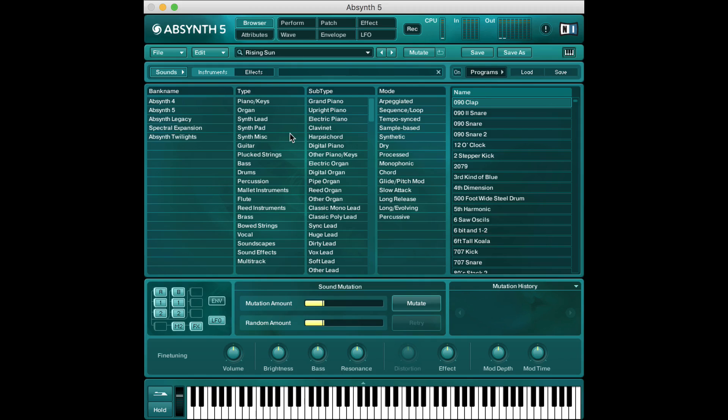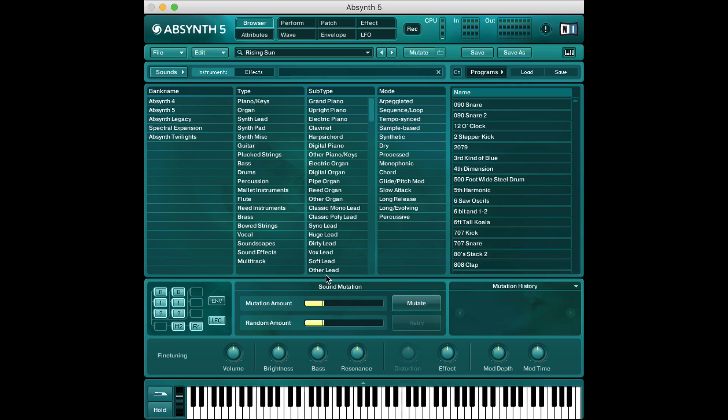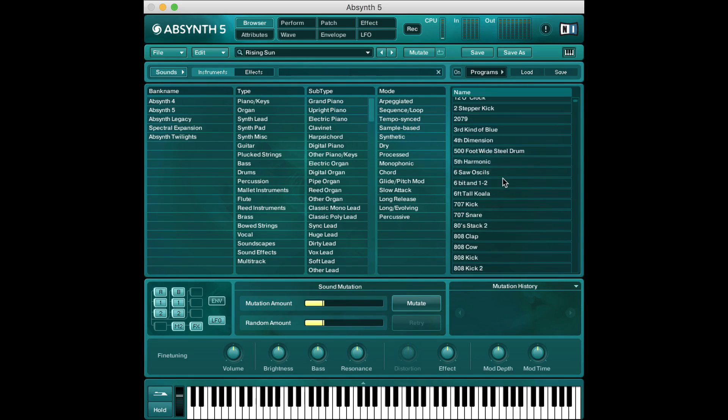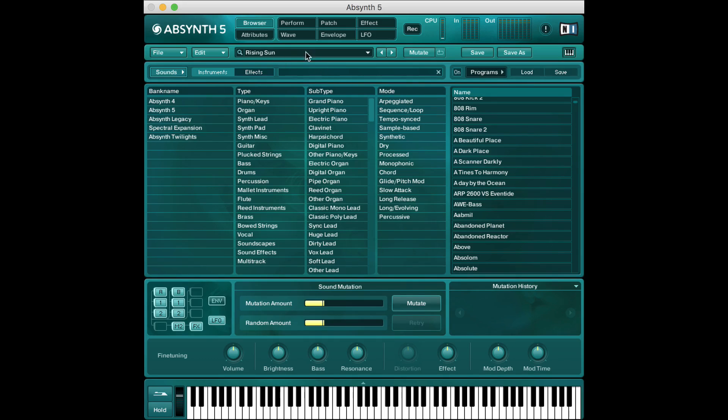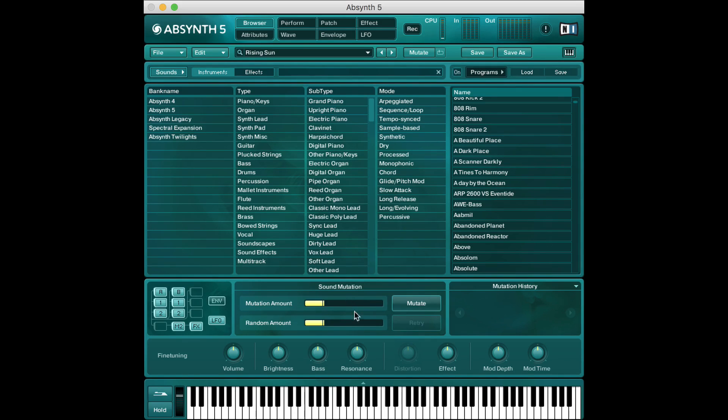Now one thing I want to introduce to you is that mutation feature which is really cool and that lives down here where it says sound mutation. So I'm just gonna pick a sound, we'll stick with this Rising Sun sound, and what this mutation feature does in theory is allows us to mutate or change our sound basically dependent on parameters that we set.